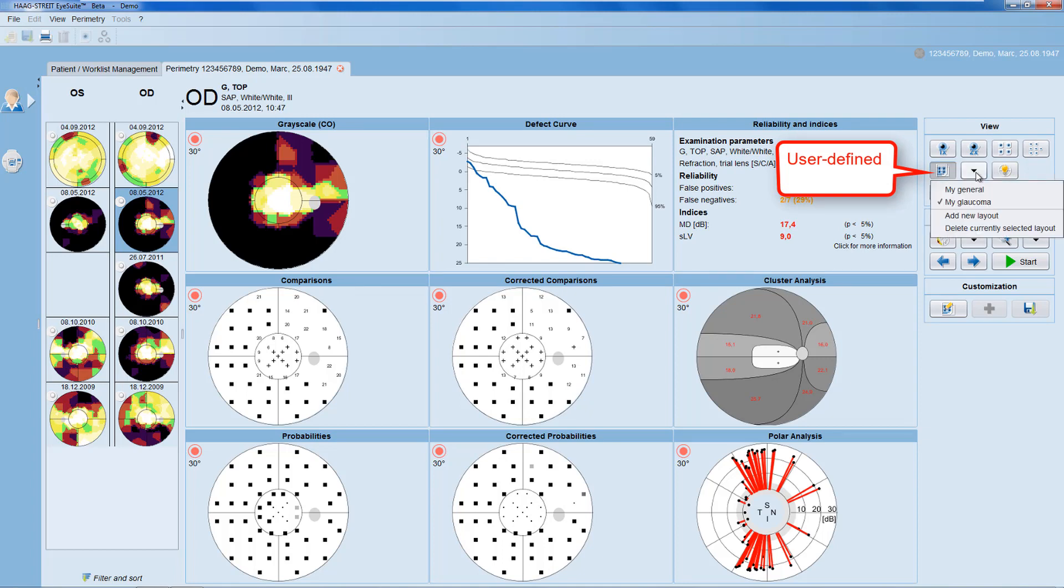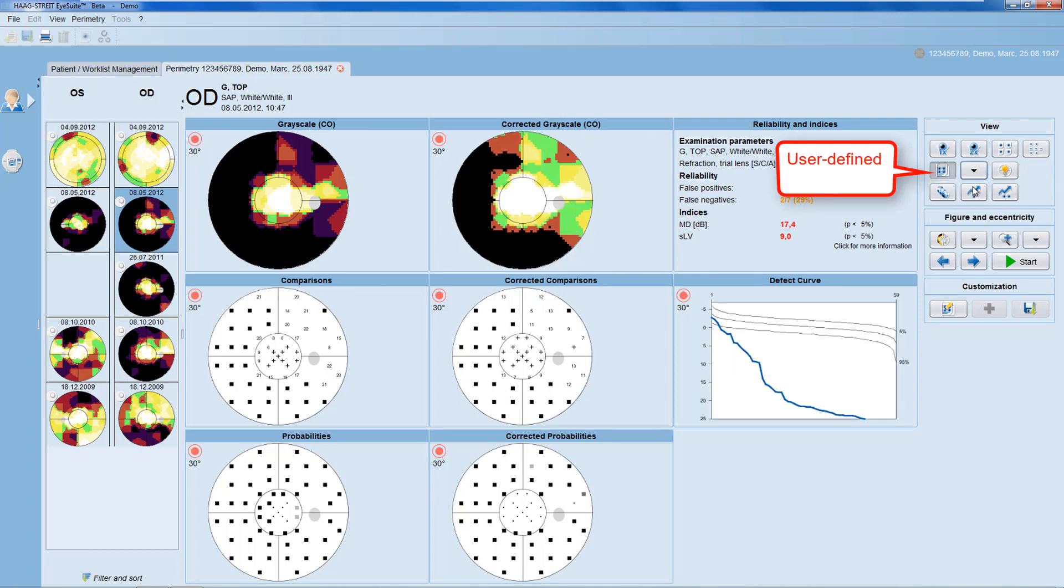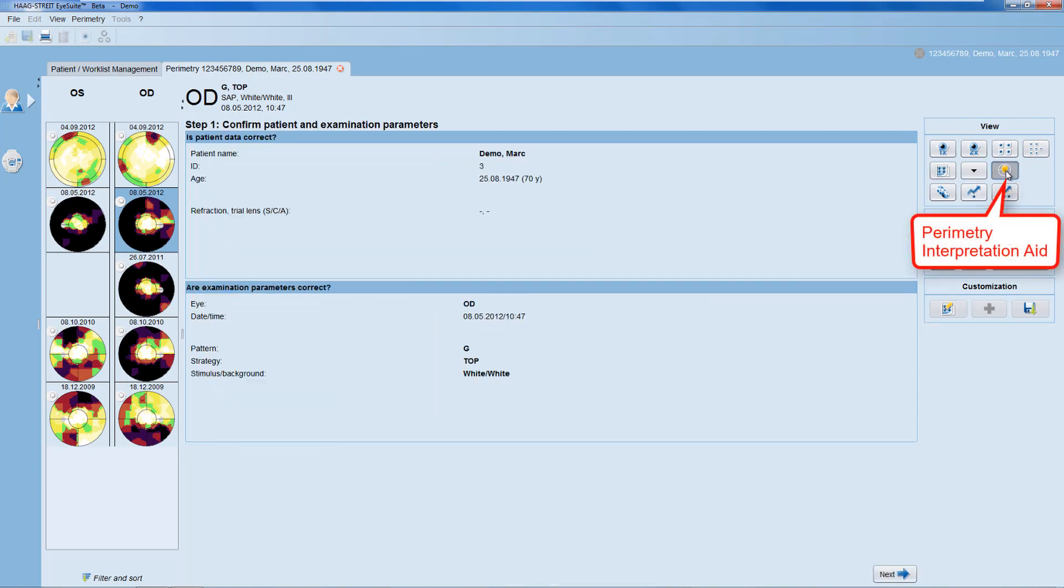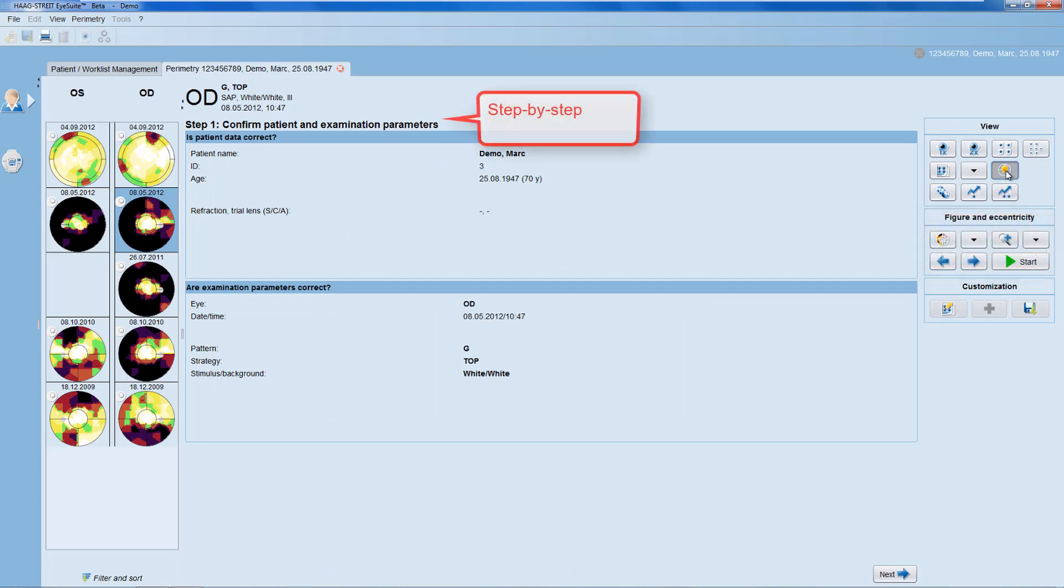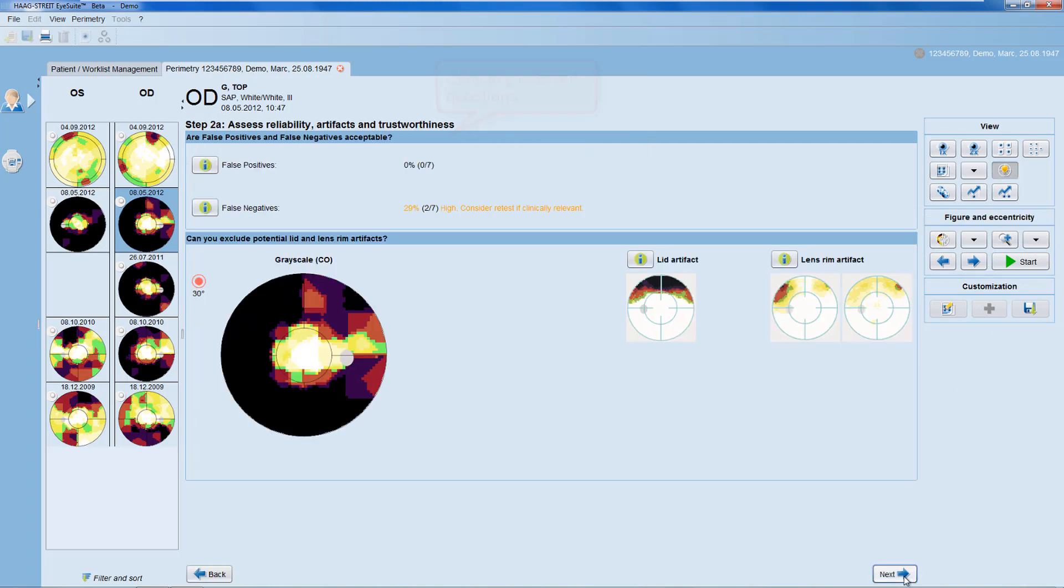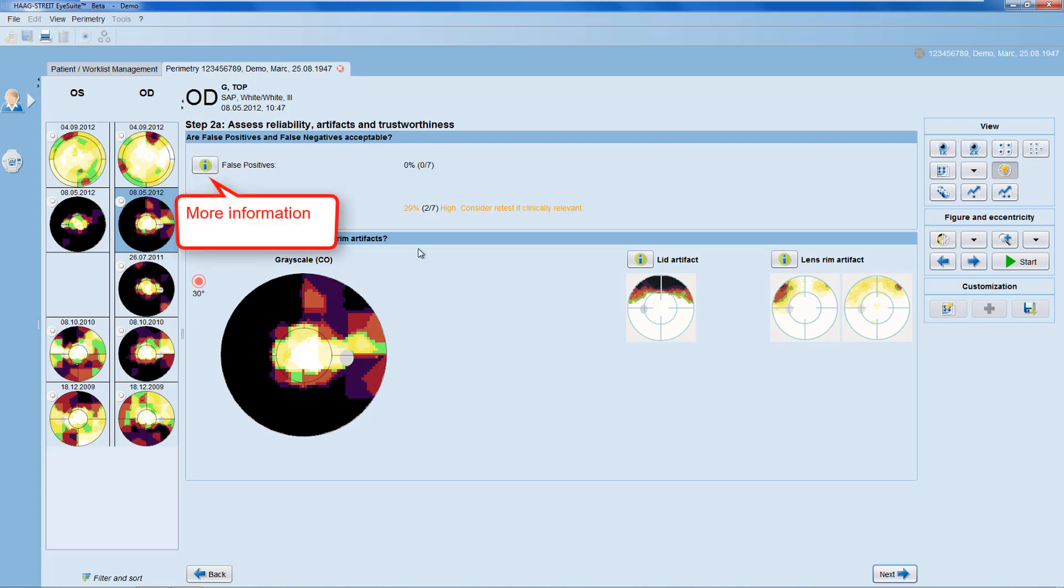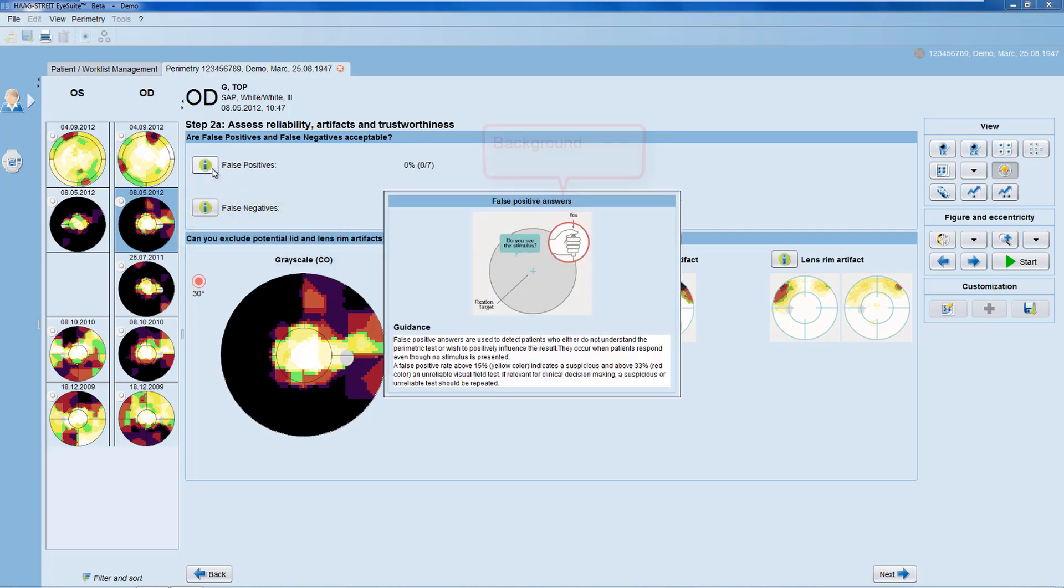The Perimetry Interpretation Aid is a learning and practice tool for visual field interpretation. It walks you step-by-step through the selected visual field and asks clinically relevant questions and displays the necessary data to answer that question. Information buttons provide more detailed background information if needed.